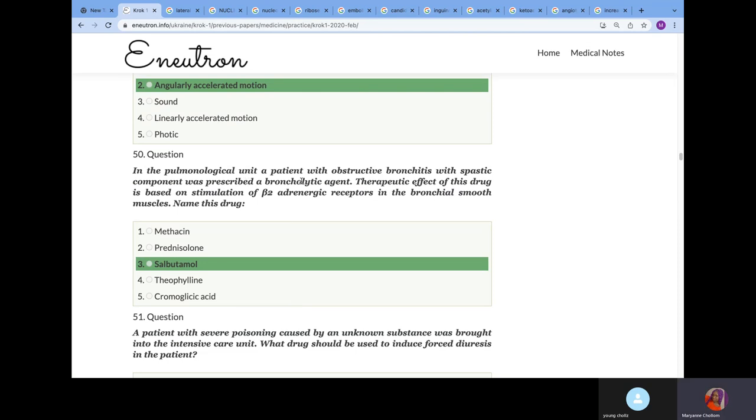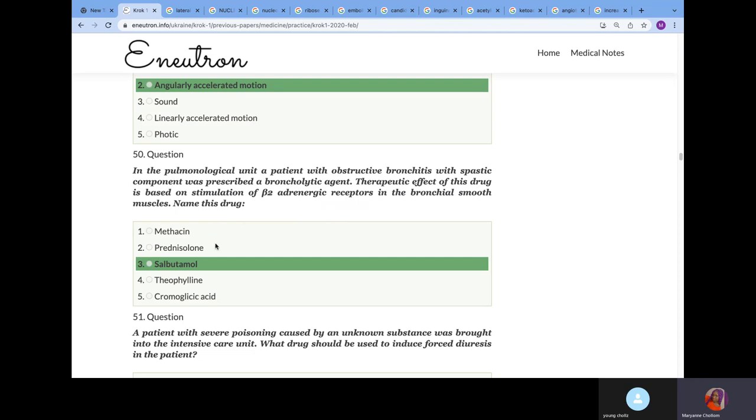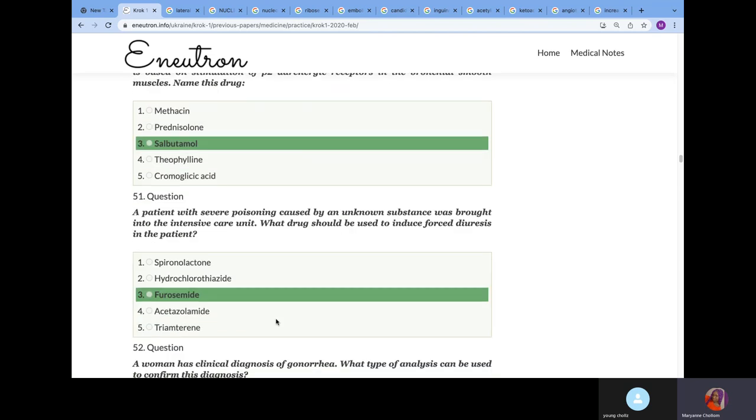In the pulmonological unit, a patient with obstructive bronchitis with spastic component was prescribed a bronchodilator agent. The therapeutic effect of this drug is based on the stimulation of beta-adrenergic receptors in the bronchial smooth muscle. They're asking you to name a drug that is a beta-2 agonist. It would be salbutamol. Because prednisolone is a glucocorticoid.